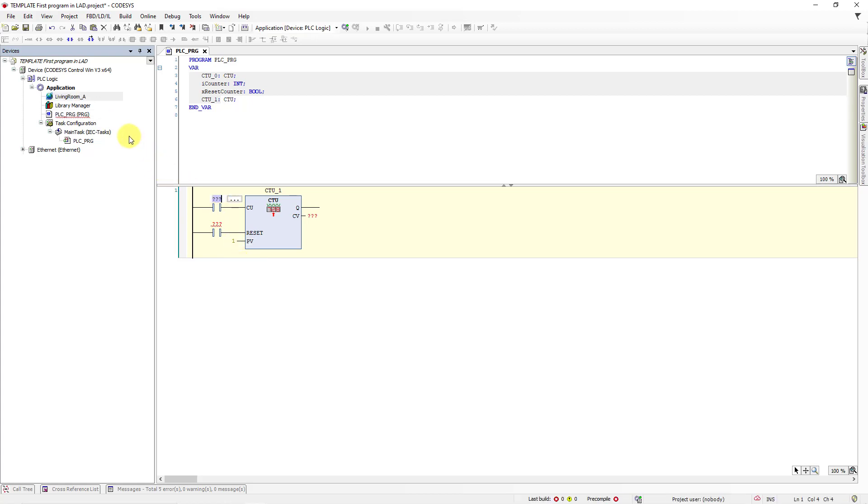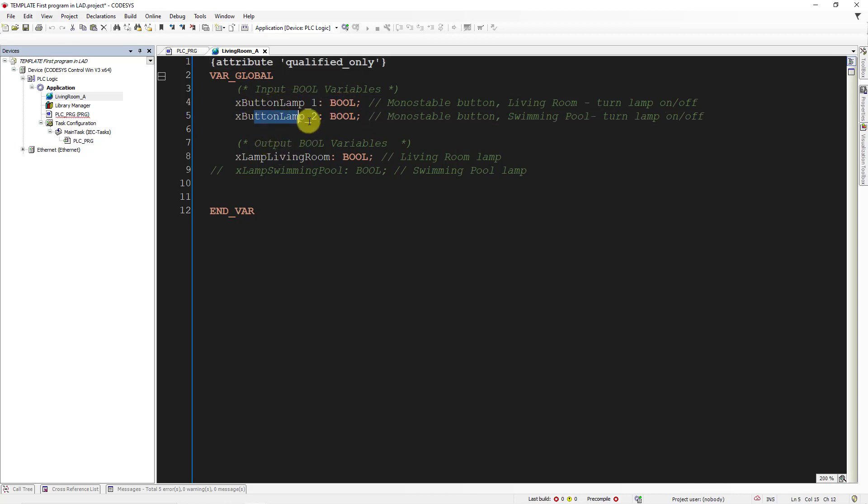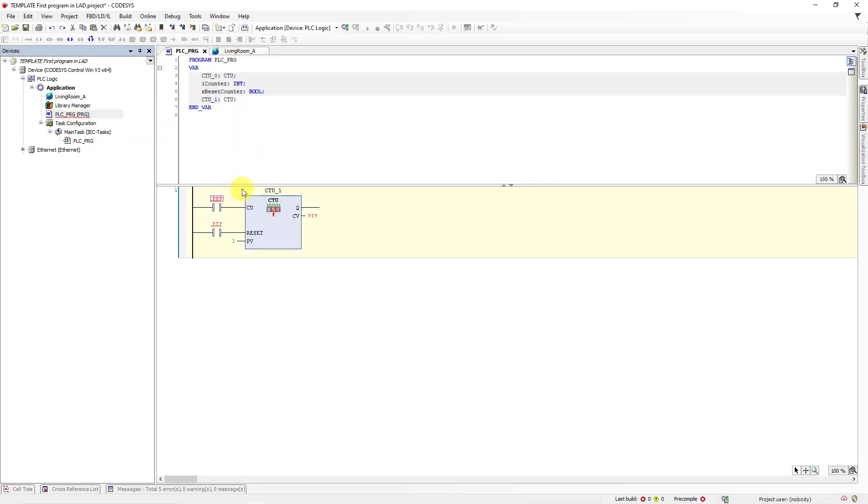Look at the project tree. Here we have global variables. Here we have three variables, X_button_lamp_one, X_button_lamp_two.